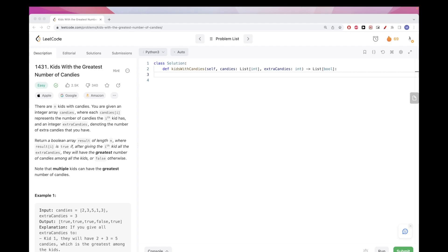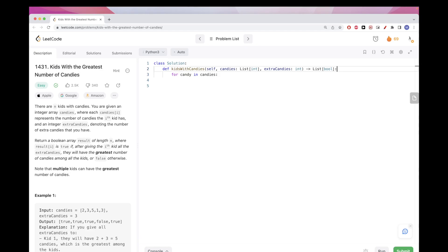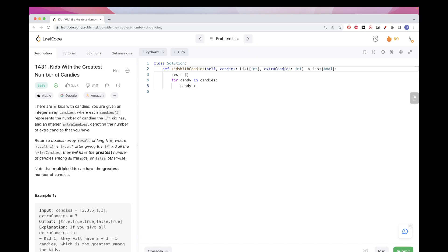So we can just go through the list of candies, right? Like this. And then we have the result array and we just try to add the extra candies and we check if that's the max, but we need to keep track of the max.